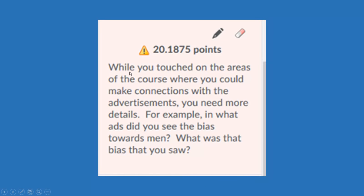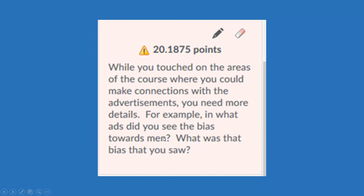I acknowledge that the student did touch on the areas of the course, but there was more detail. And then I showed my professional presence as well by explaining, for example, what could you have said about this?